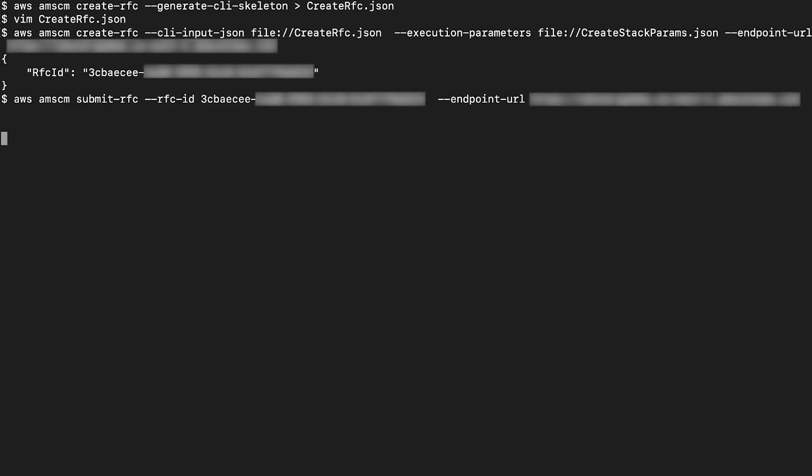Submit the RFC with the RFC ID you recorded previously. This can take a while to complete.